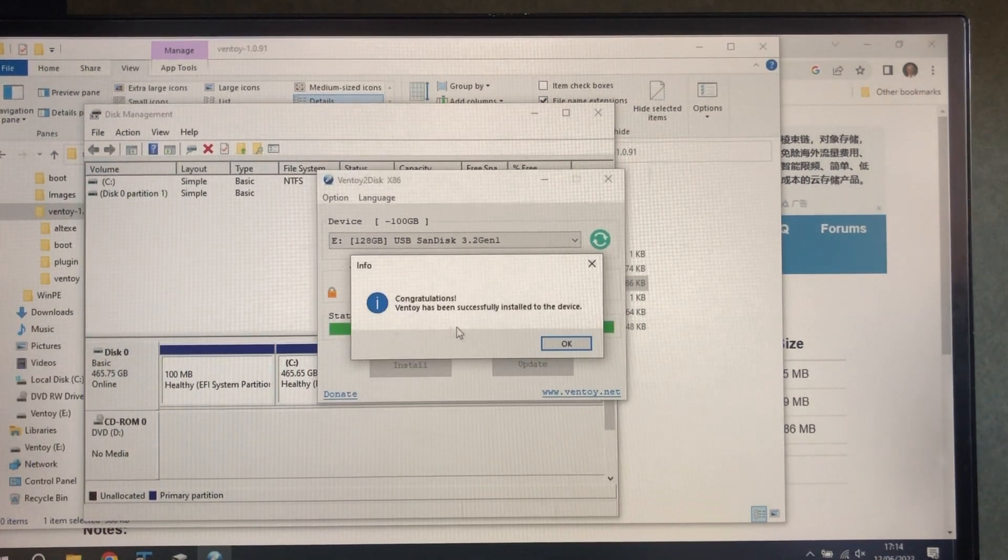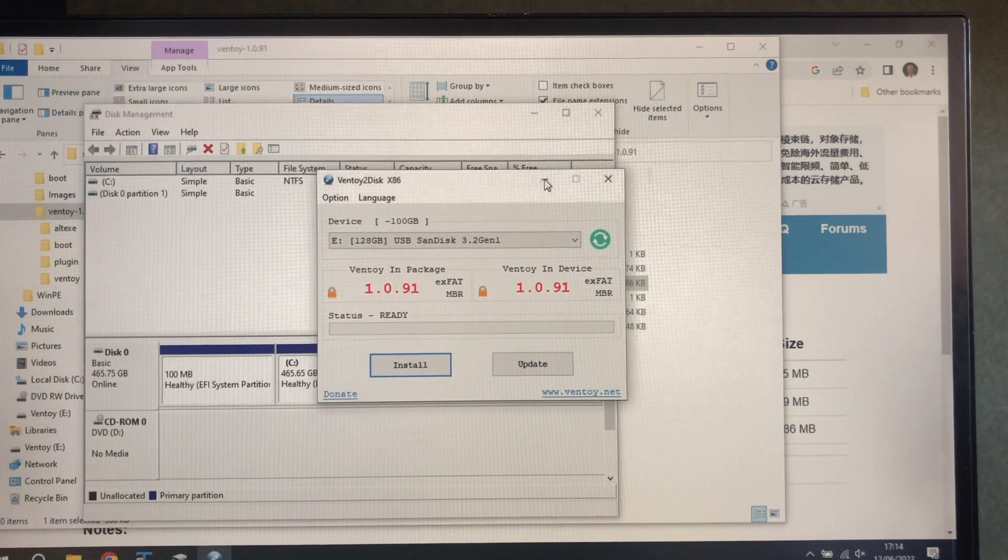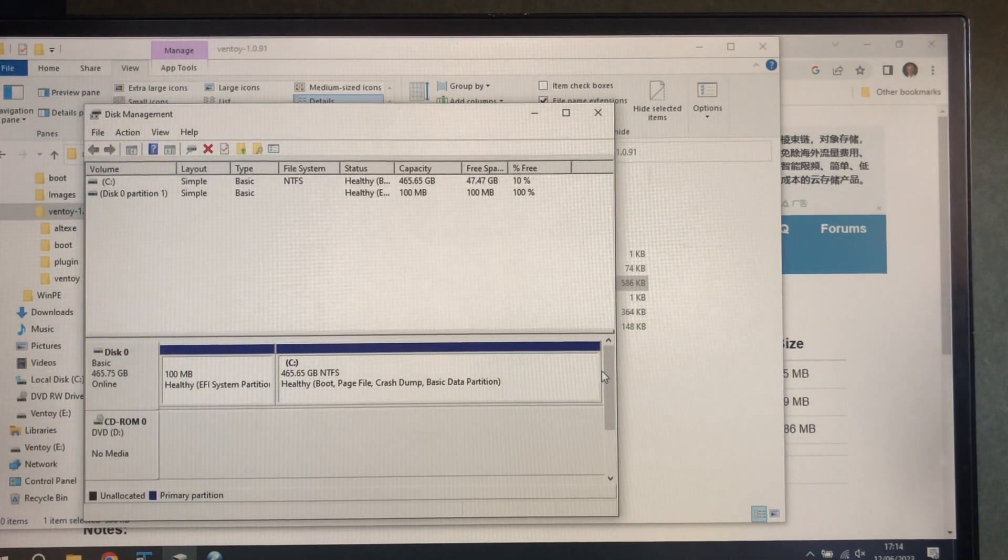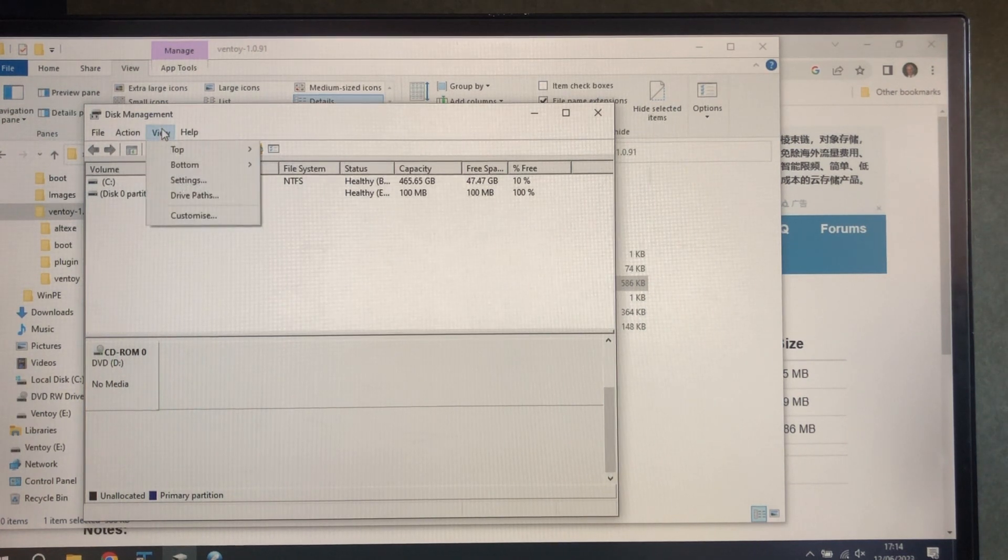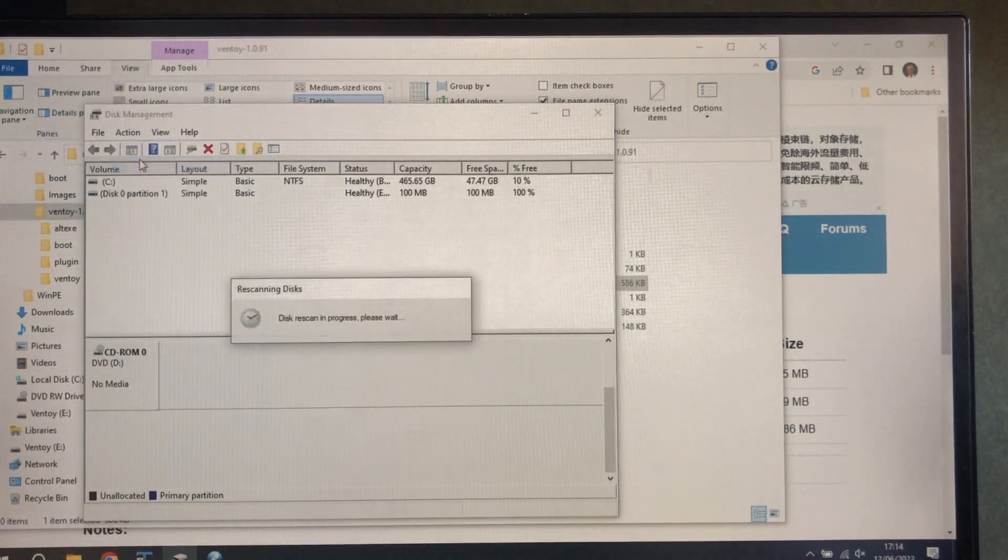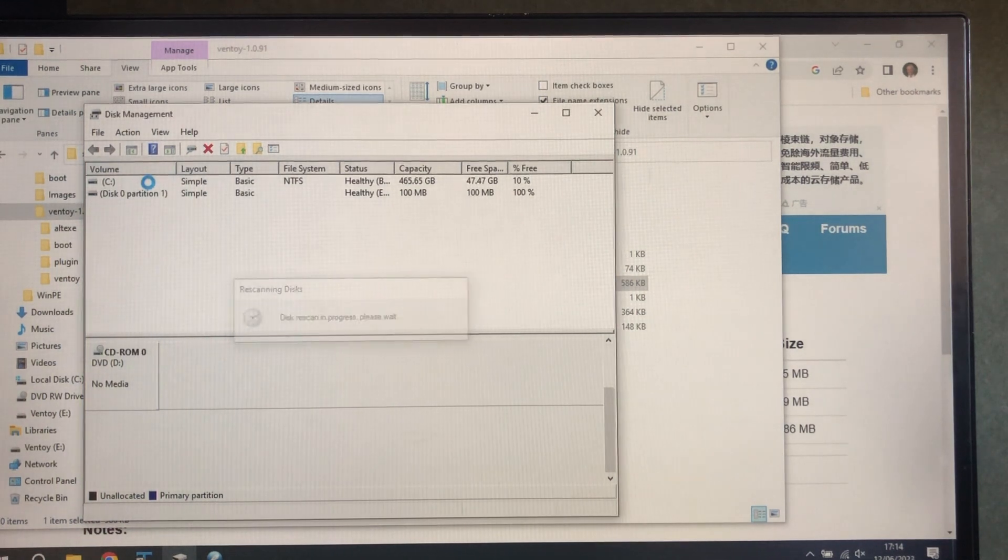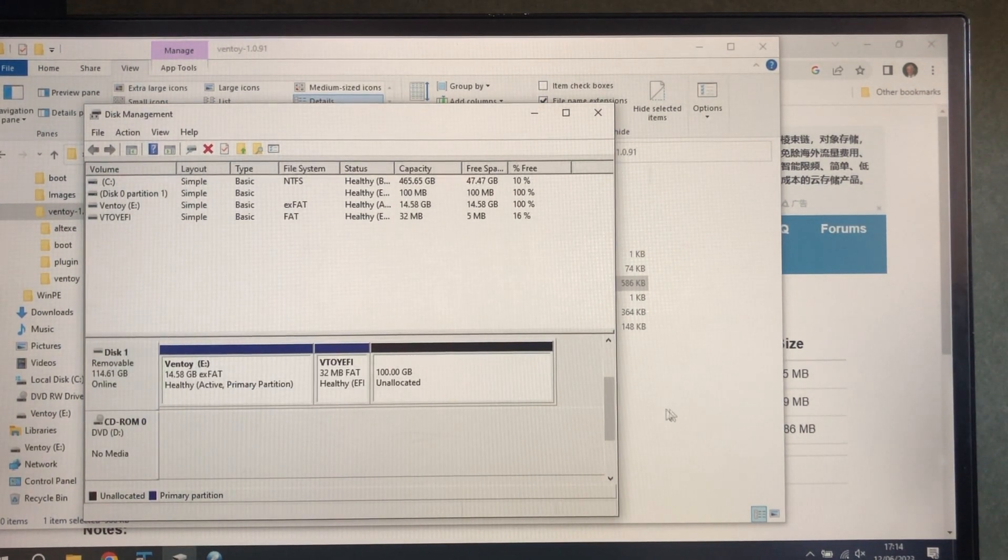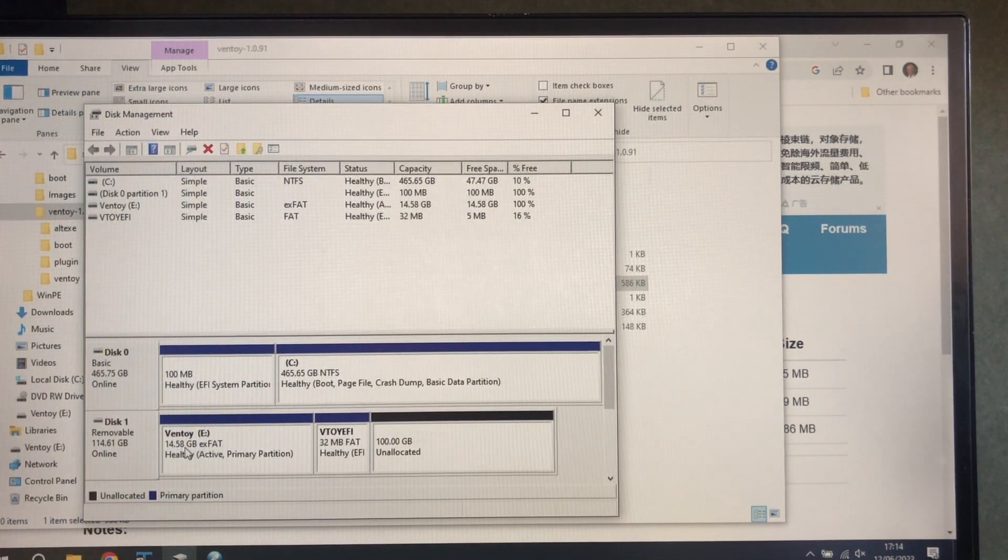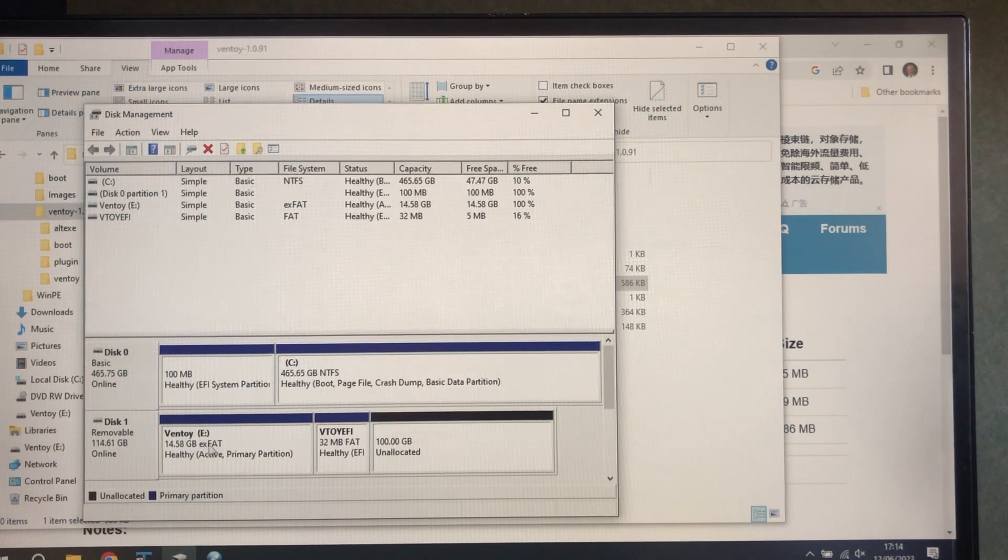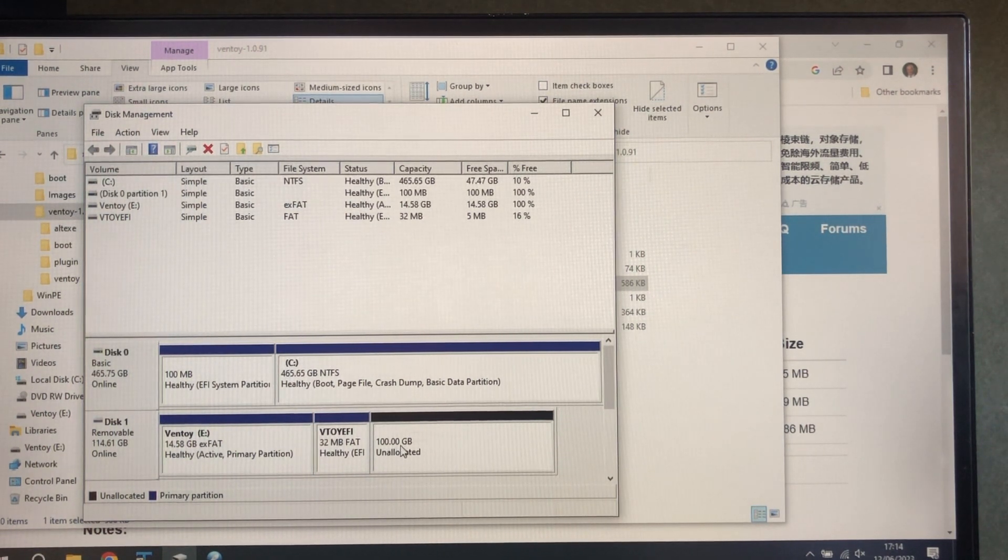Now it's successfully finished. Let's have a look for it. So we've now got about 14 gigs of exFAT for Ventoy and about 100 gigs for our images.